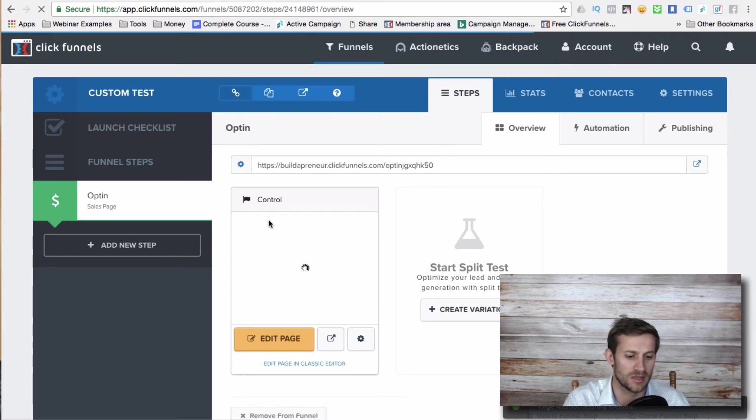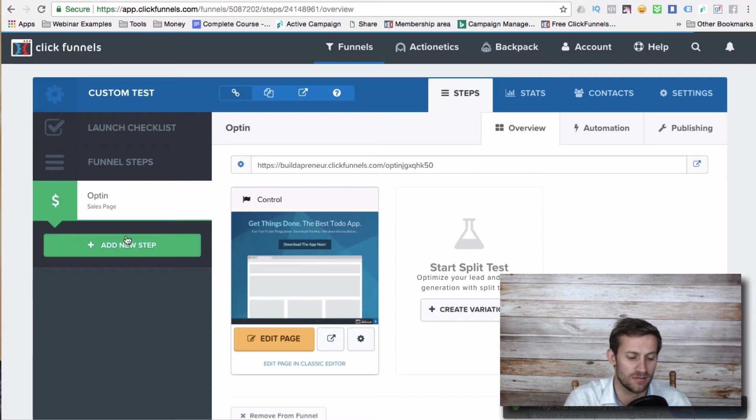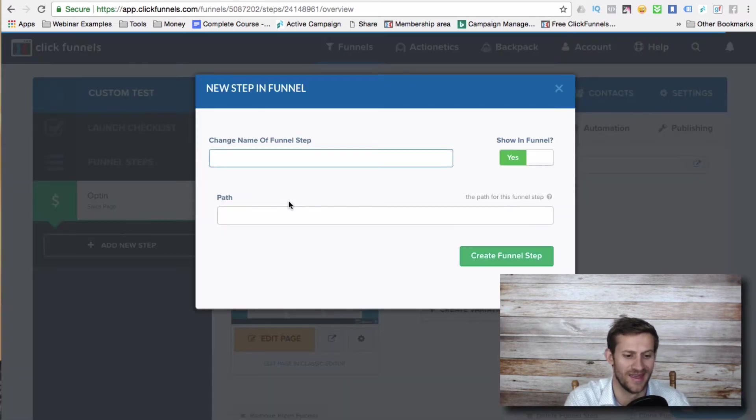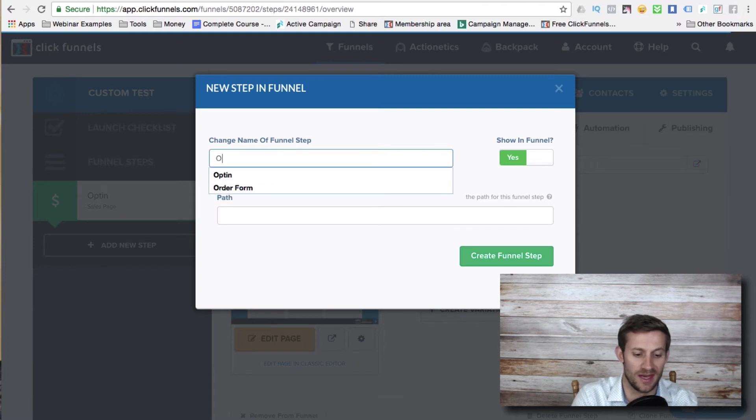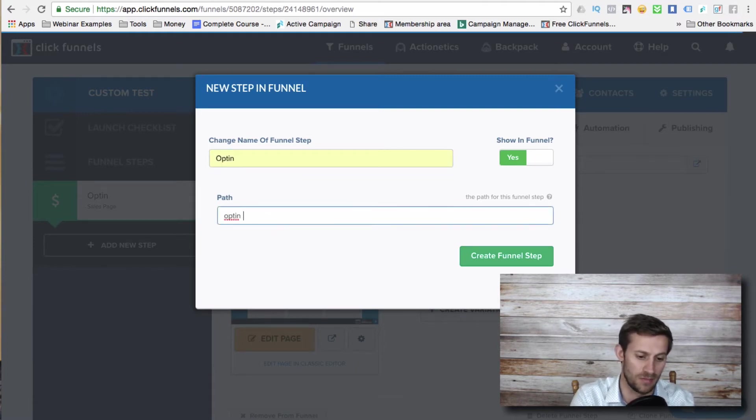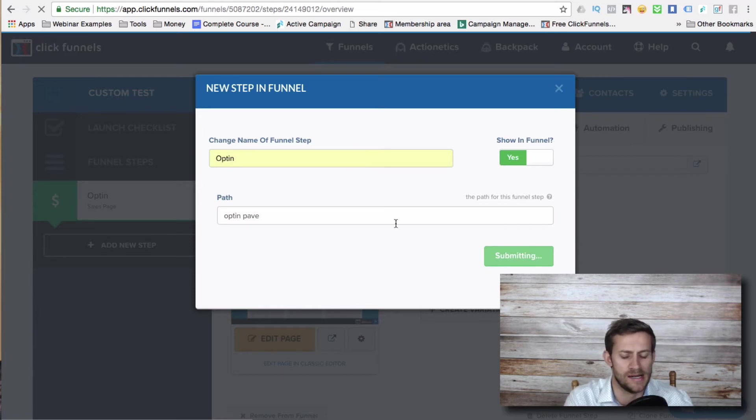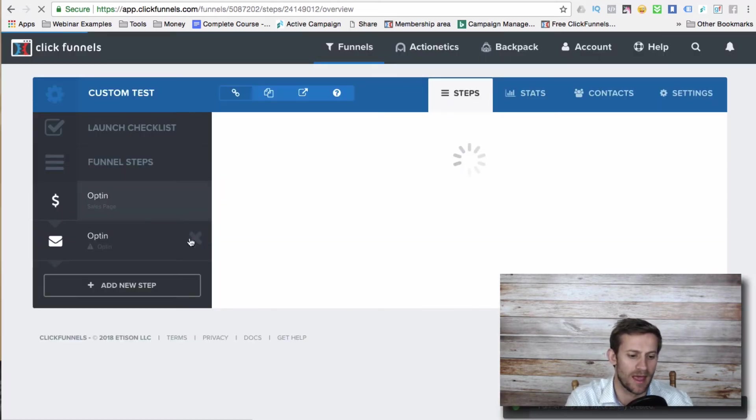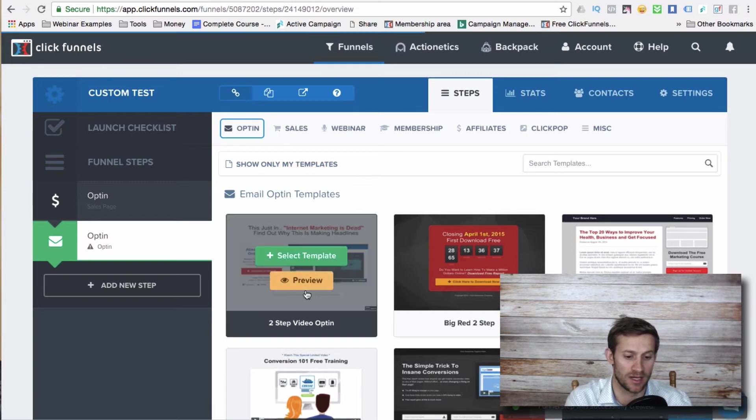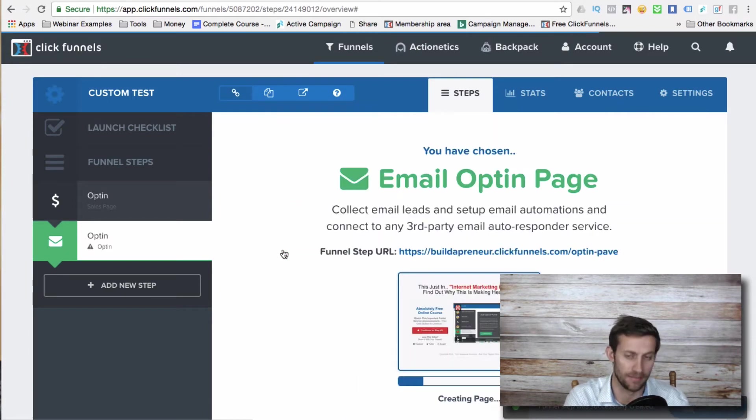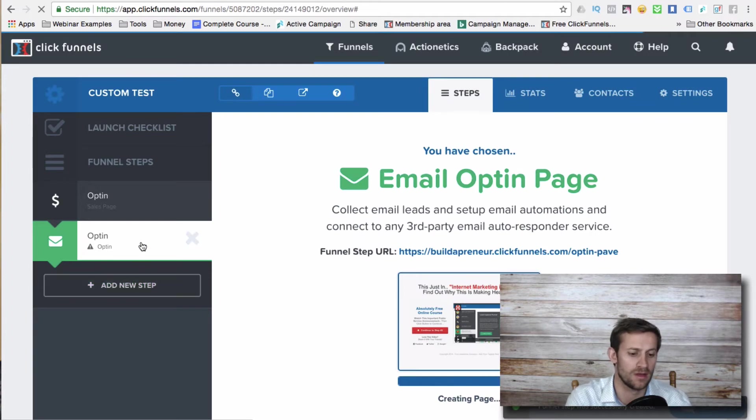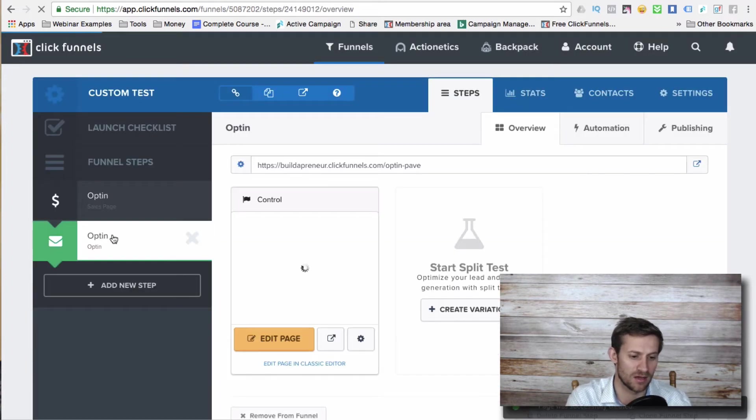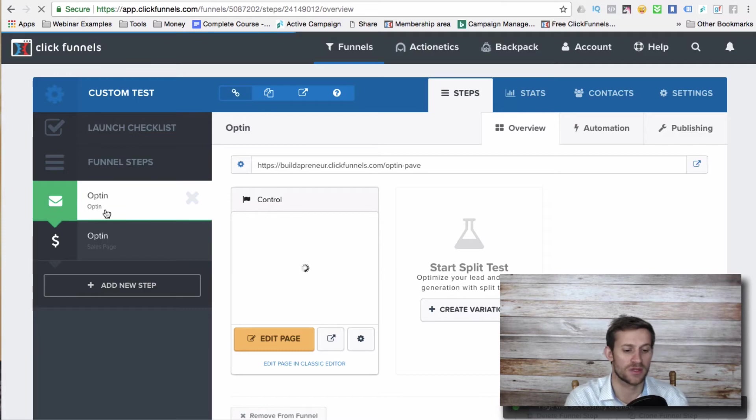Oh, I just messed up and chose a sales page for the opt-in page. So let's add a new step, make it a true opt-in page. And this will be a true opt-in page where I click and select an actual email opt-in template. And then just to fix my mistake, I'm sorry, I'm going to click and drag this up.